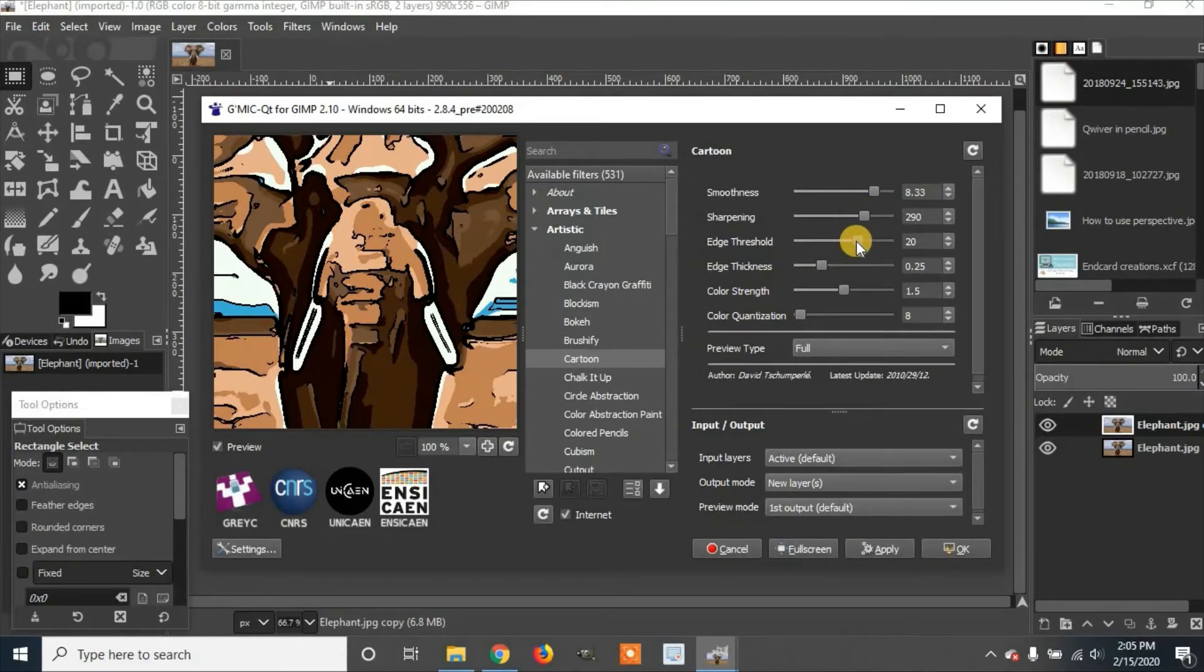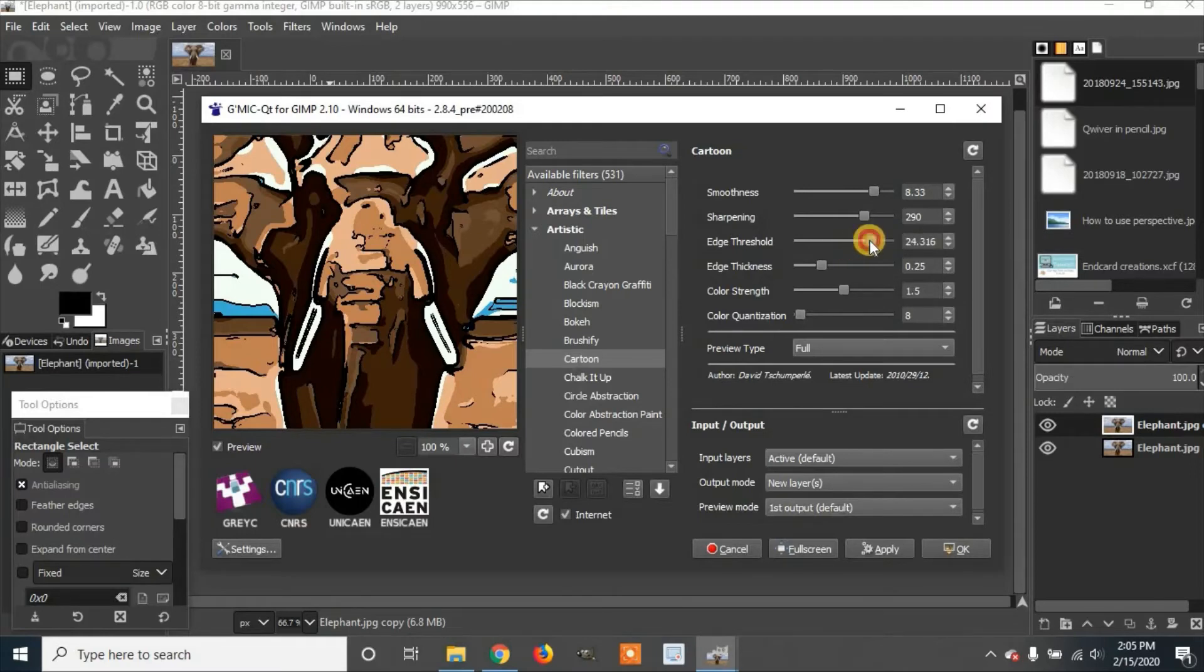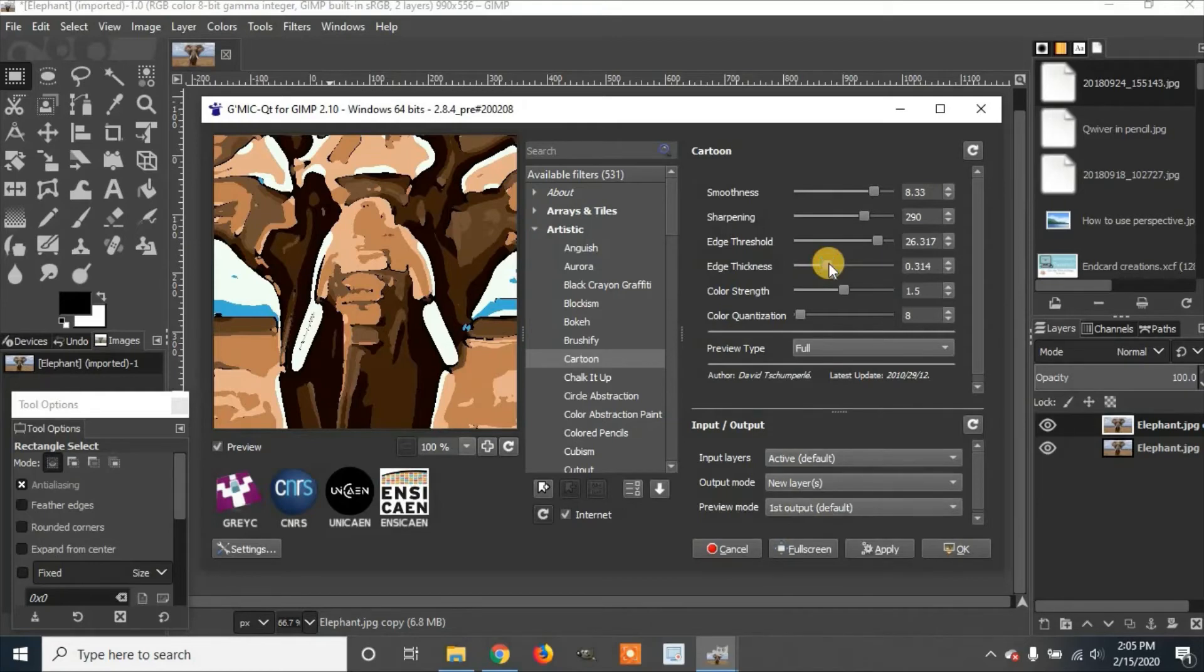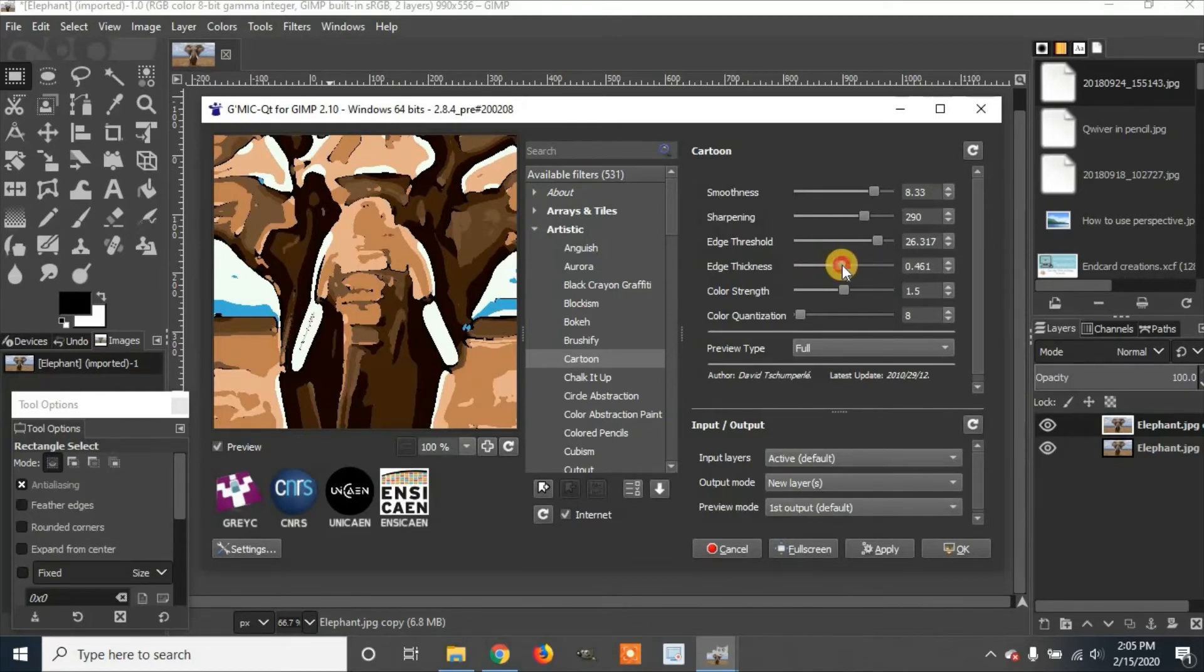Then you can go to the edge threshold. I'm going to change this up a little bit. And then you can go down to the edge thickness. You can make it bigger to create the line, to change the line size. Or you can make it smaller, make it a little bit bigger.